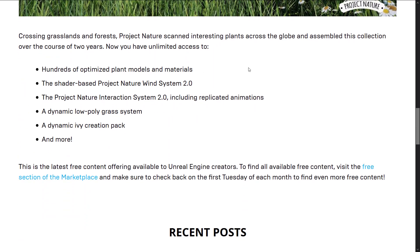So you can see here it is Project Nature assets. Hundreds of optimized plant models and materials. Don't worry, we're going to look at them in action in just a second. Shader-based Project Nature wind system 2.0, Project Nature Interaction system 2.0 including replicated animations, a dynamic low-poly grass system, a dynamic ivy creation pack, and much more.